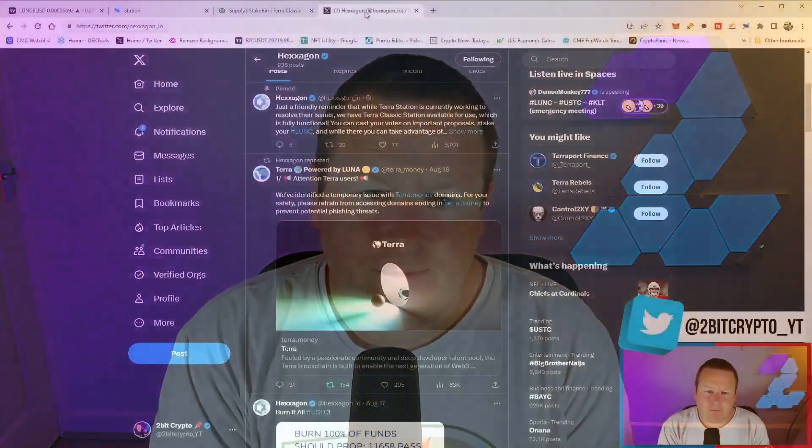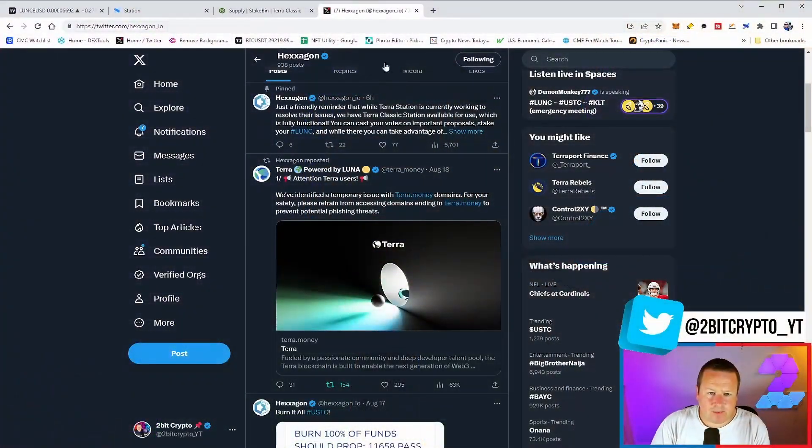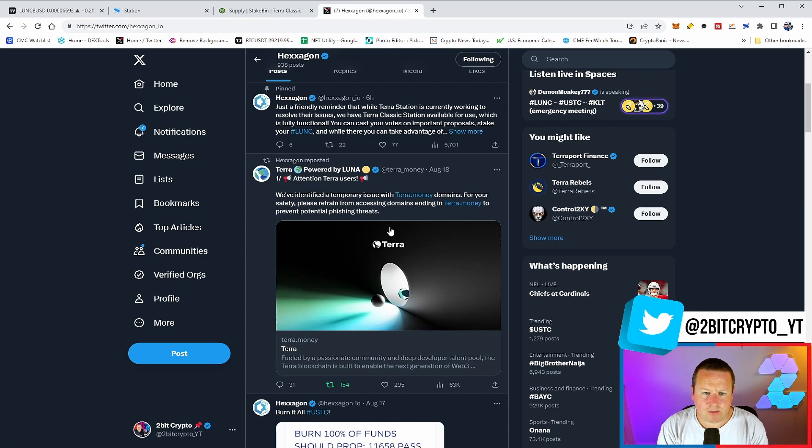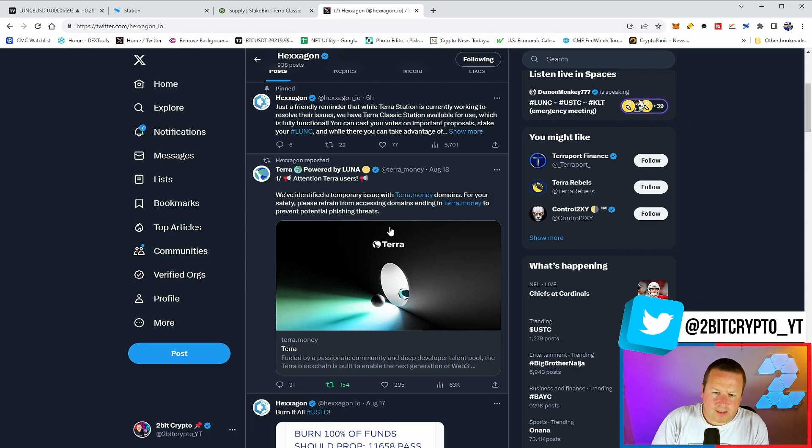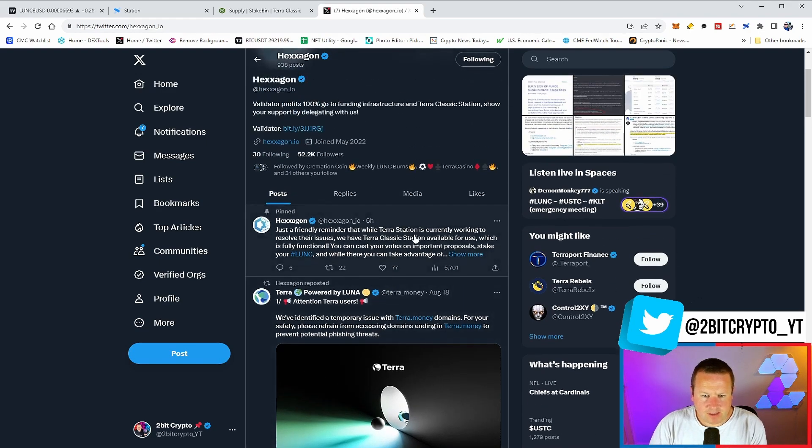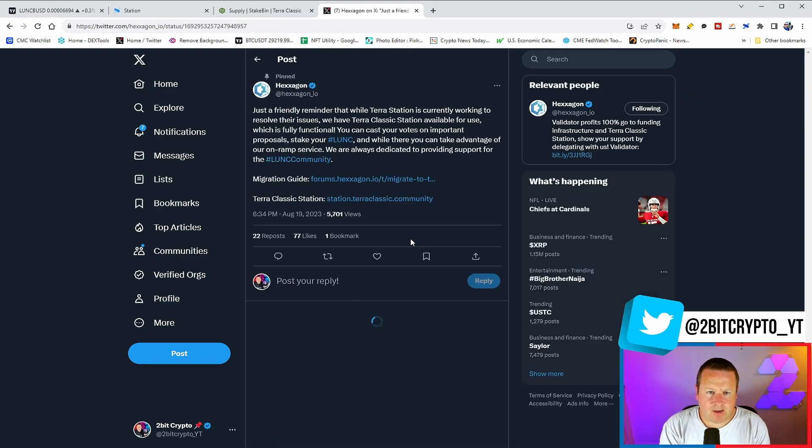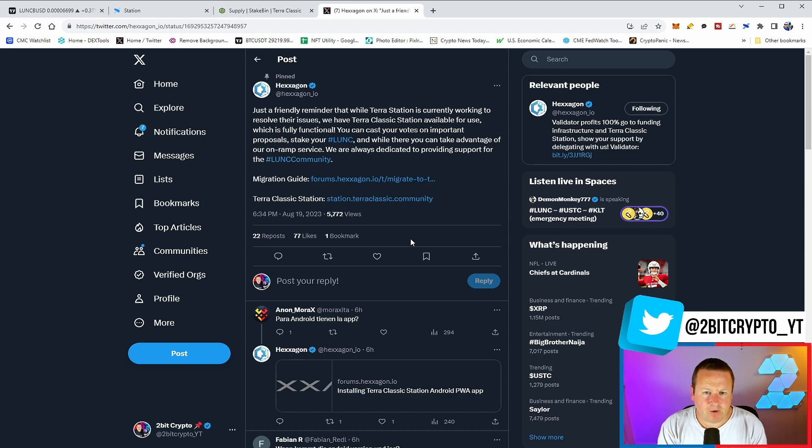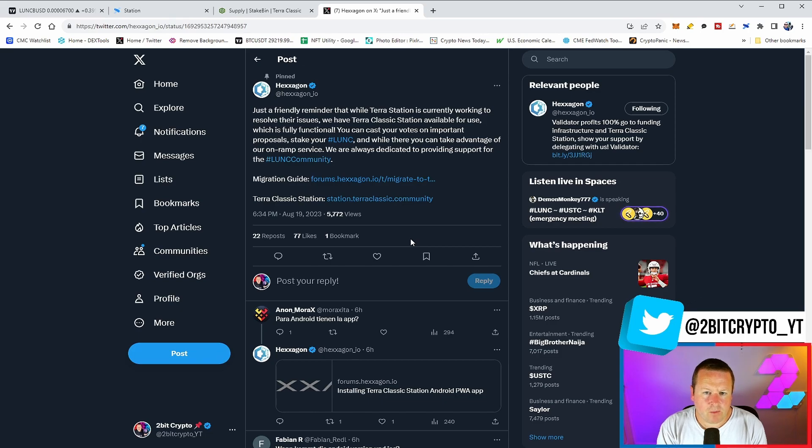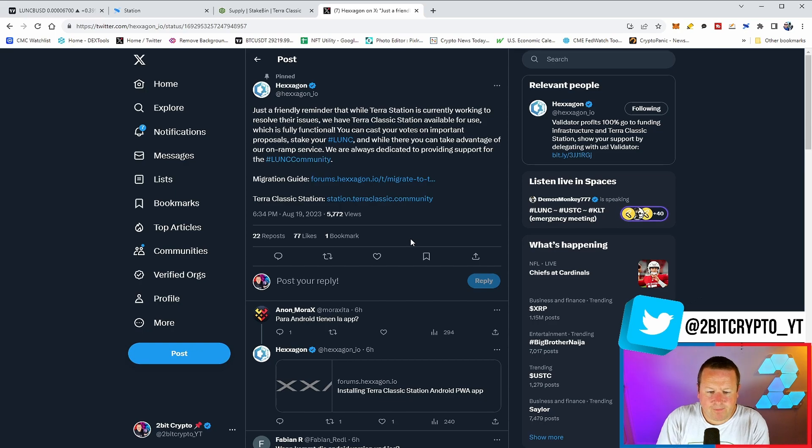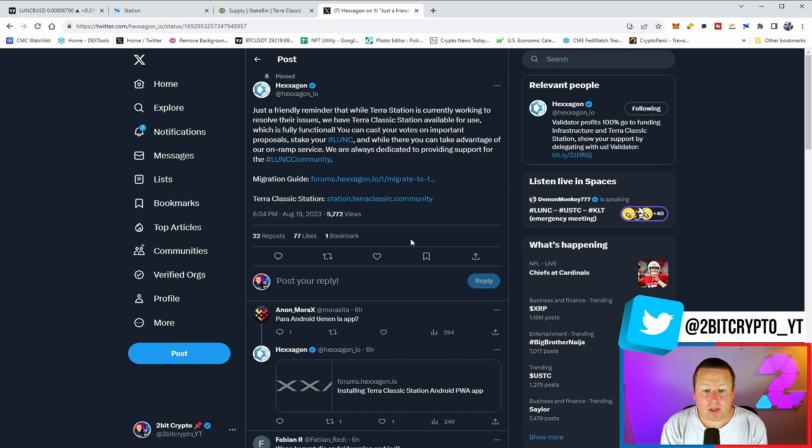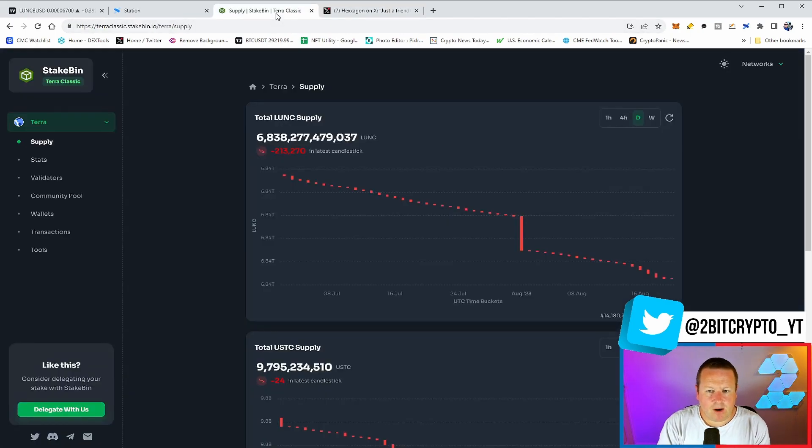We did get an update to a degree on that Terra Station information. This coming out says, we've identified a temporary issue with Terra.money domains for your safety. Please refrain from accessing domains ending in Terra.money to prevent potential phishing threats. This is the wallets and other things. We do have an update which says, just a friendly reminder that while Terra Station is currently working to resolve the issues, we have Terra Classic Station available for use, which is fully functional. You can cast your votes on important proposals, stake your LUNC. And while there, you can take advantage of our on-ramp service, which is always dedicated to providing support for the LUNC community. Great to see that we do have the on-ramp. I talked about that a while back, that those are the things we need to build out. Those are the things that fundamentally use case that brings people to the chain are a positive sentiment.